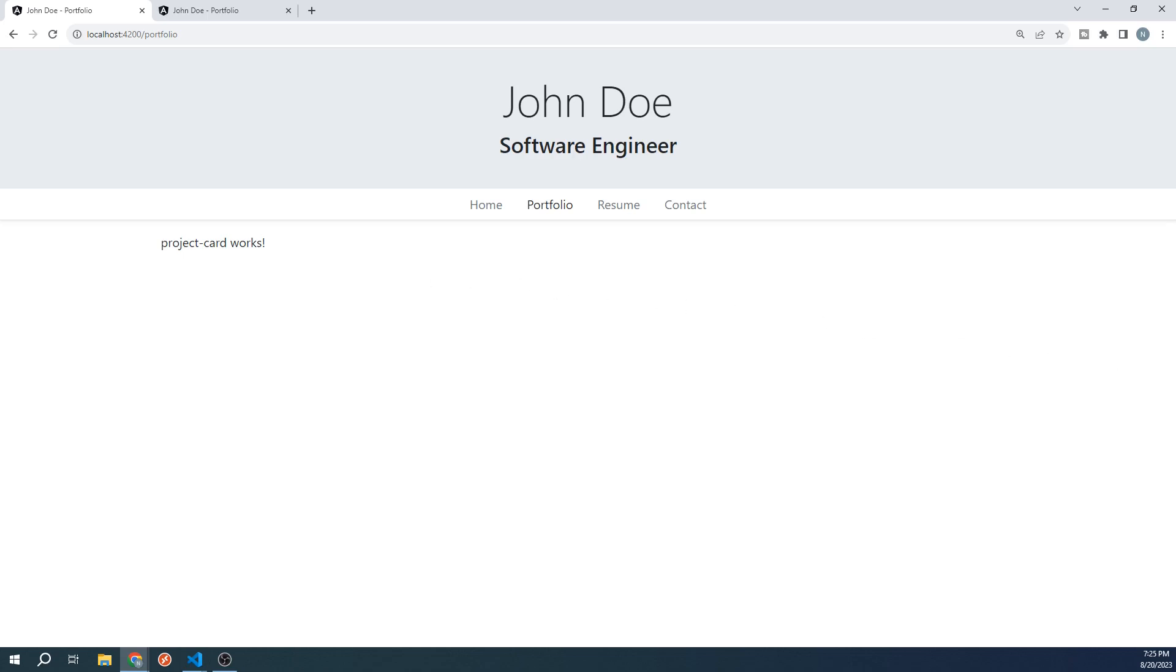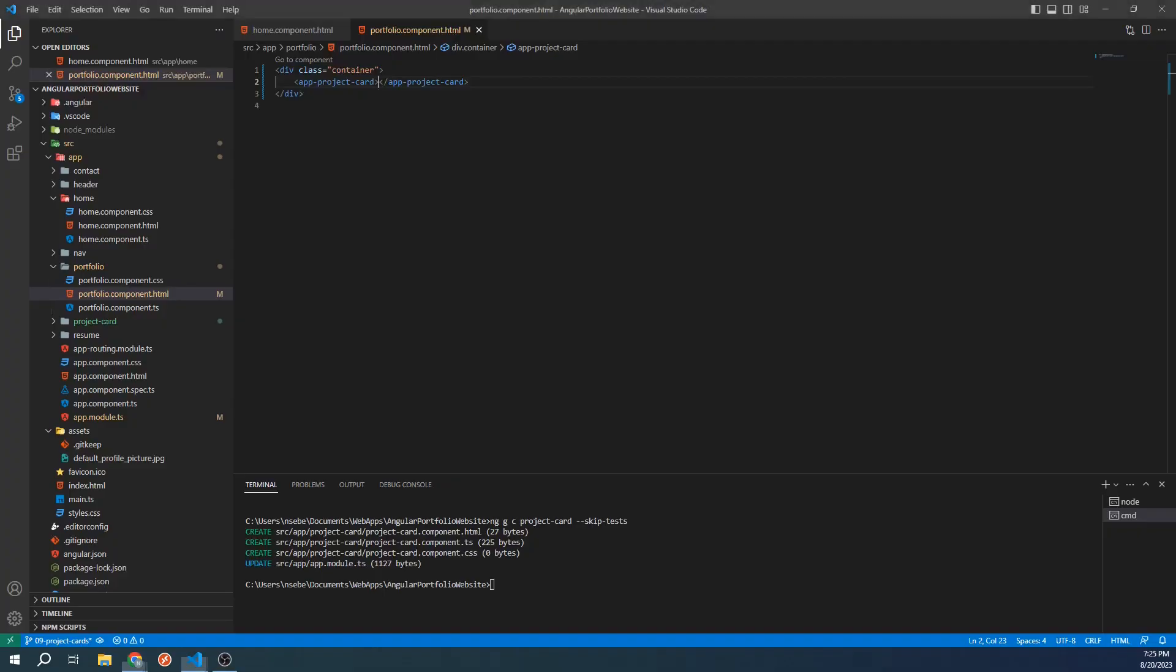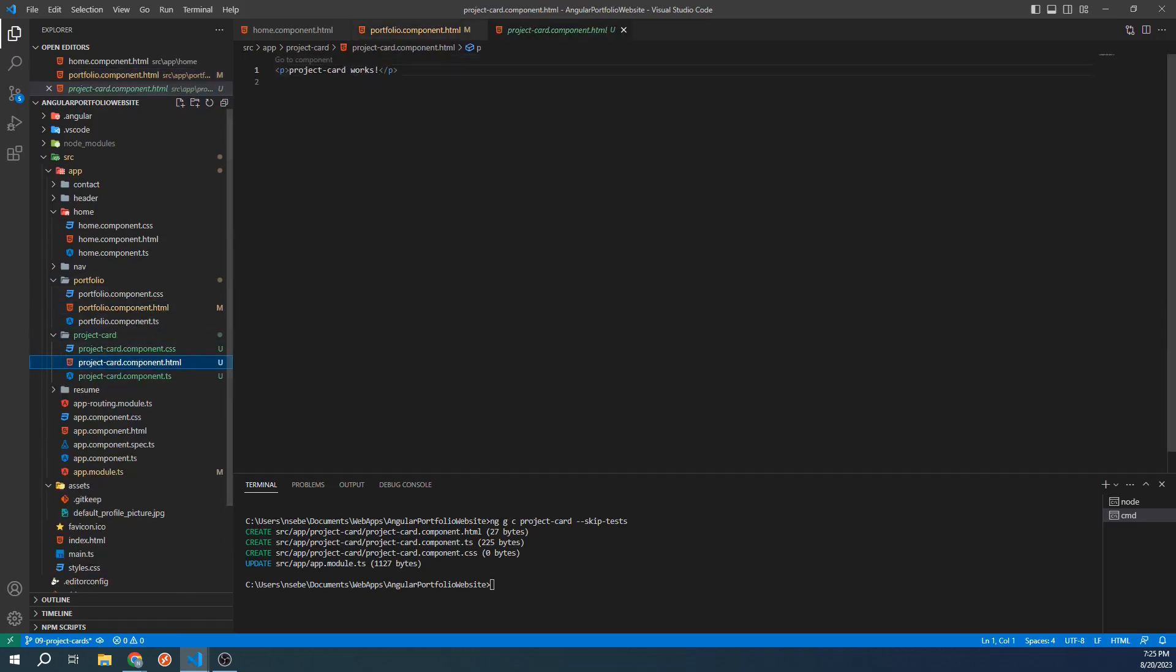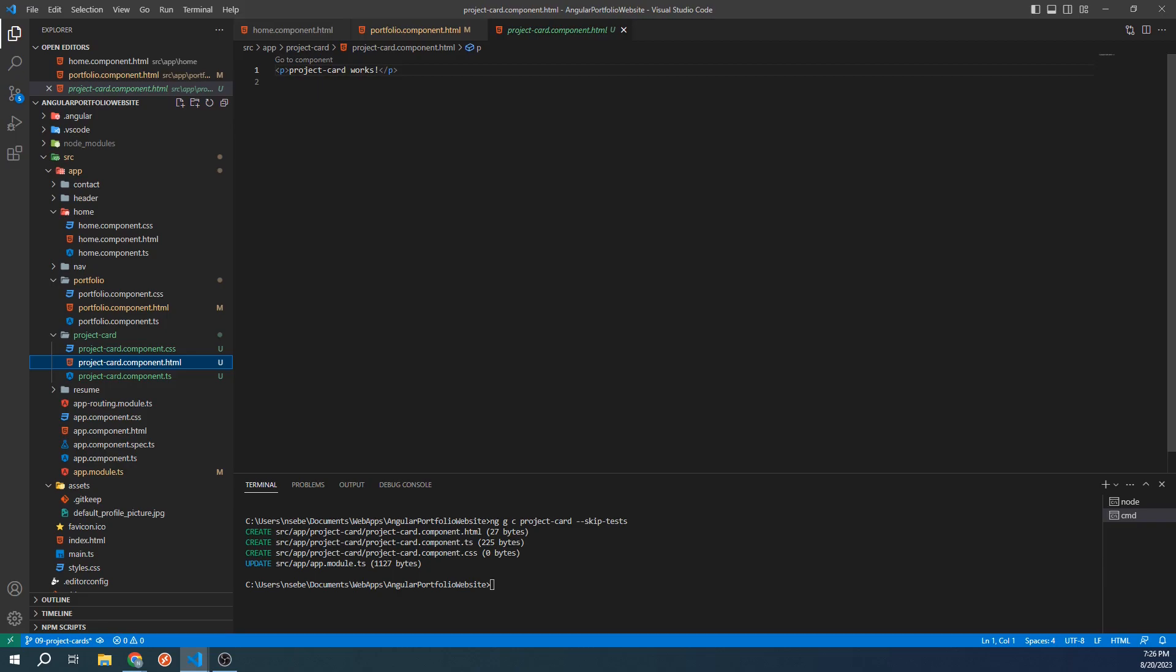Let's go back to our project. Go ahead and open up the project card HTML template. We are going to start laying out the design of our project cards. To do this, we will be taking advantage of Bootstrap's card classes, which are a collection of CSS classes and JavaScript that make it easy for us to design and lay out information such as our projects. Delete the placeholder text and replace it with a div that has the class card.